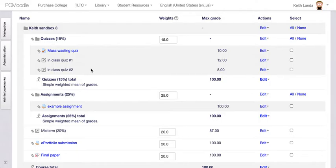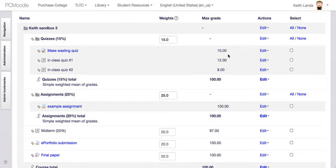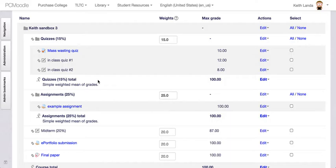It doesn't matter whether I've got 8, 12, or 20 quizzes with different point values — they're all going to add up to 15% of the grade. Currently the category is set to simple weighted mean of grades, which means quiz number one worth 12 points is going to be about 50% more important than quiz number two worth 8 points. That might be what you want — I use simple weighted mean of grades for participation categories where point values should represent relative weight. But if I think a quiz is a quiz and they should all count equally regardless of point values, I can change the aggregation settings for the quizzes category from simple weighted mean of grades to mean of grades.